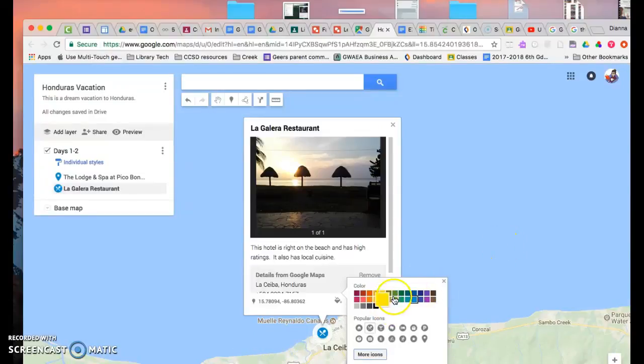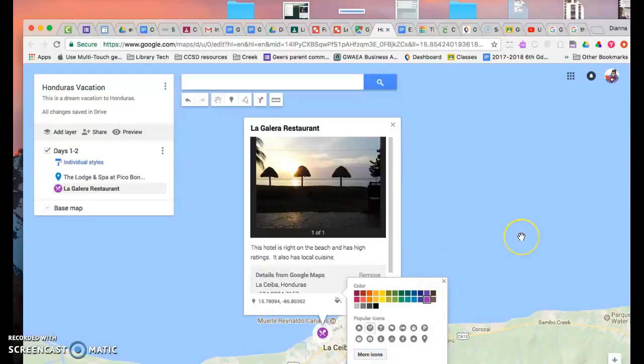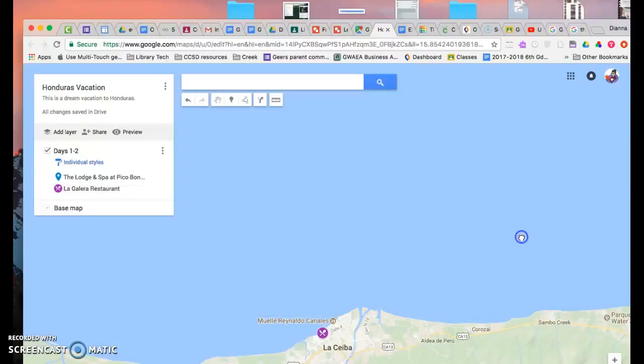And let's change the colors. Maybe I'll go with purple for days one and two. So I'm going to do that and it changes the colors. That's going to help the person looking at my map keep track.